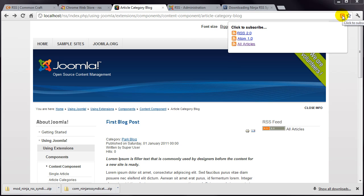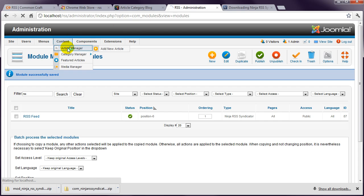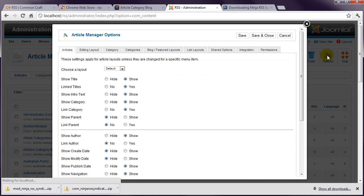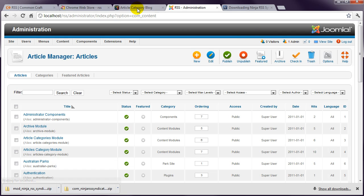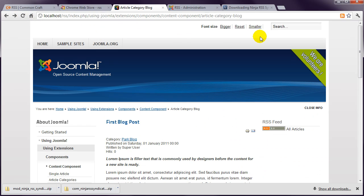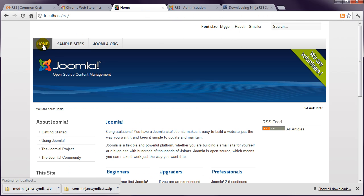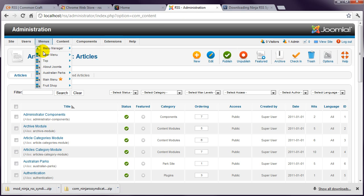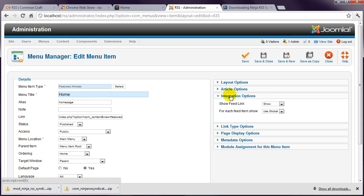Personally, I prefer to provide a single feed. To disable the standard Joomla feeds, return to Administrator and go to Article Manager, Options, Integration, and change Show Feed Link to Hide. This should fix it in theory, but if you have a look now, it's still the same. The sample data in Joomla overrides some of the global settings. If you find this is happening on your pages, check the menu item for the page. Under Integration Options, change Show Feed Link to Use Global.